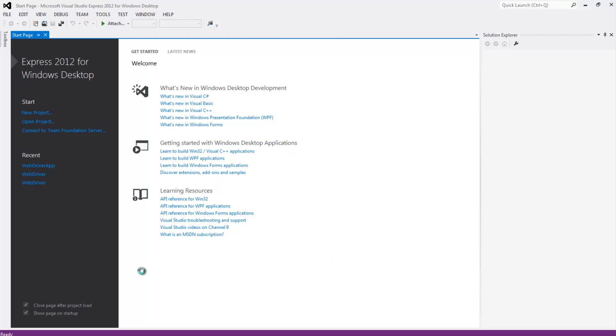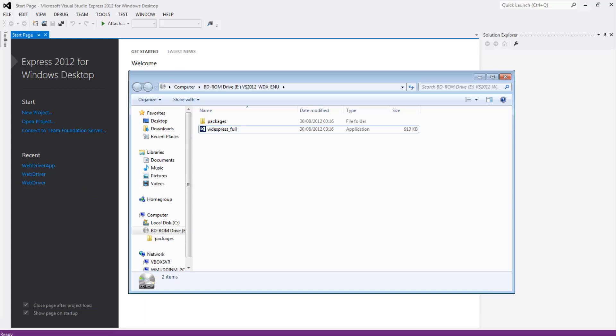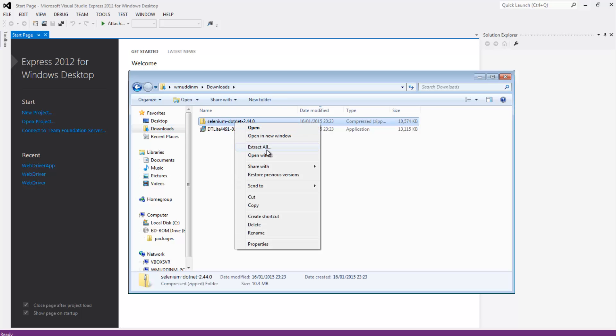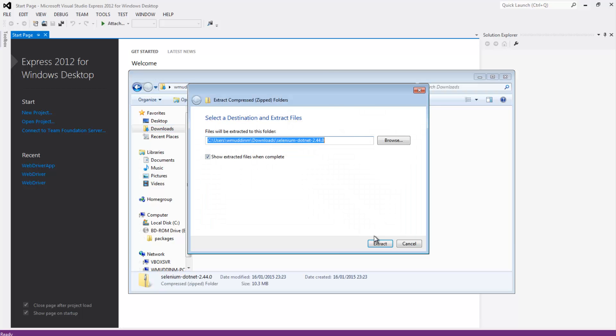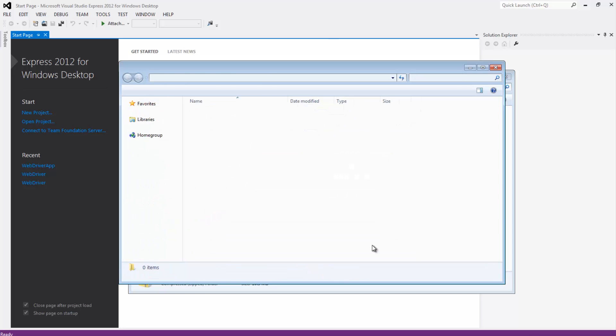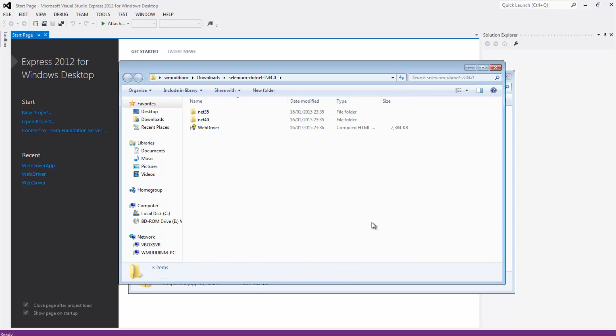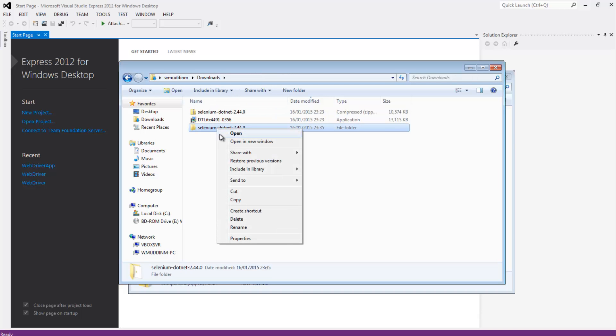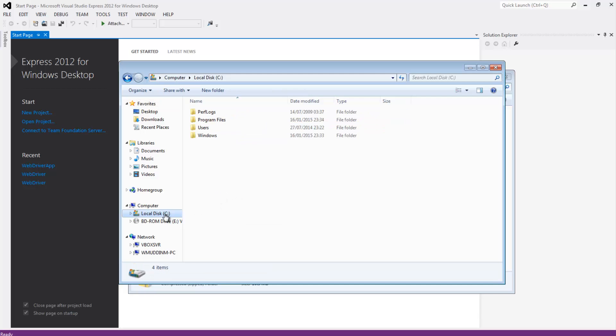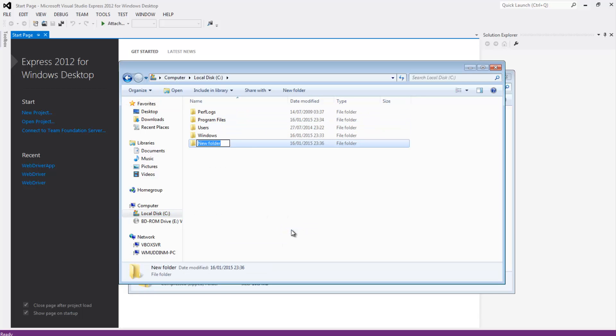Now if we go to our downloads folder, we should have also downloaded by now the C shop libraries. So if we just unzip this here. Okay. So these libraries will come in handy when we actually start writing some code. So for the moment all I'm going to do is cut this folder and paste it into my C drive.